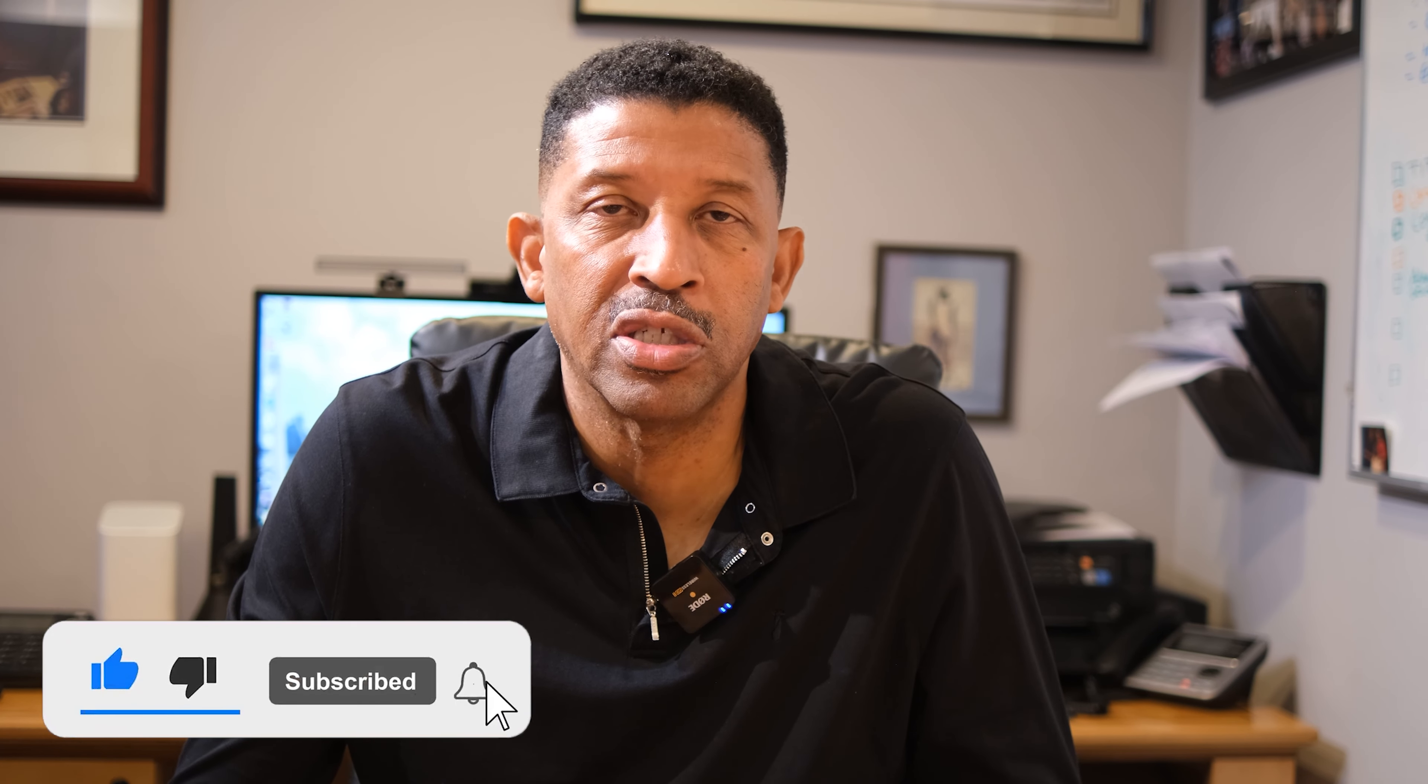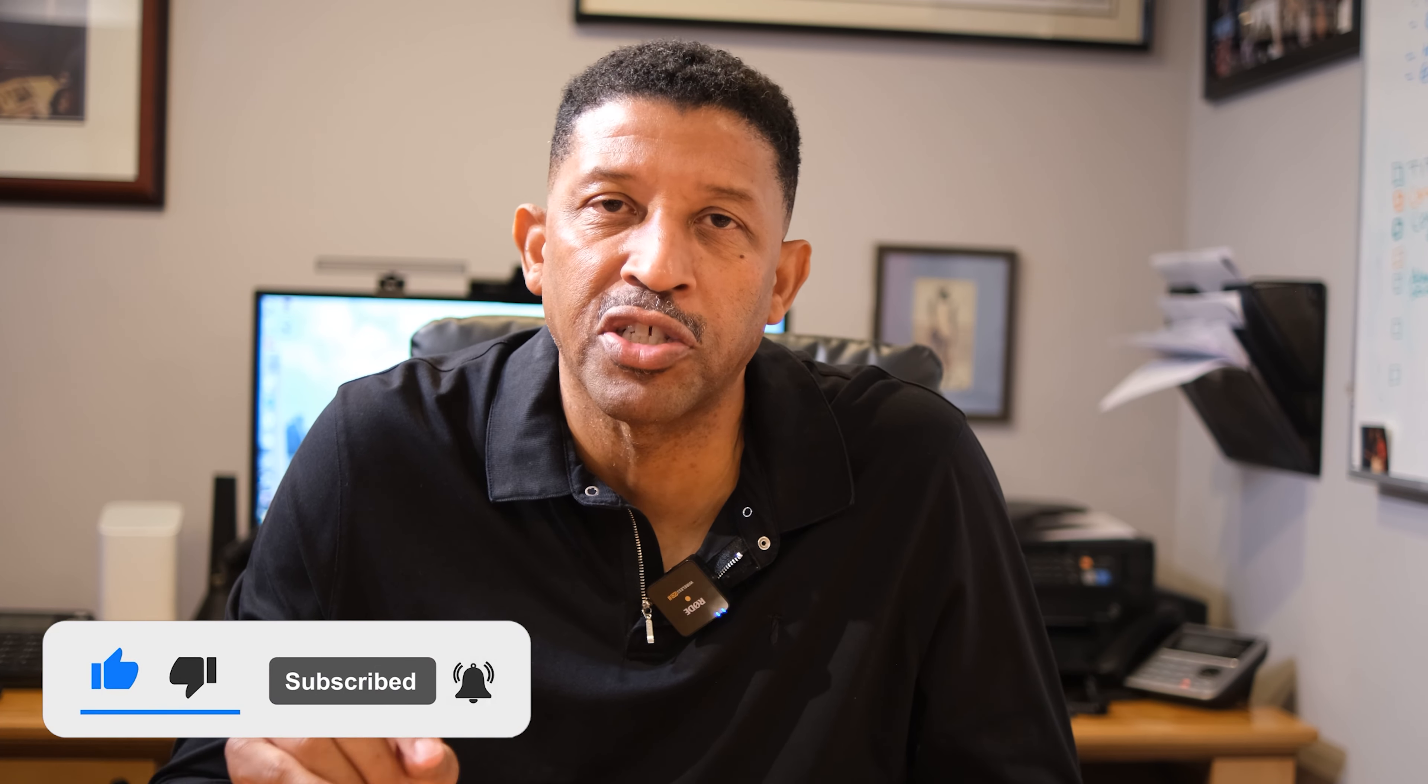Once again, this is Anthony from A.E. Talley Construction signing off on our scheduled video. Take care.